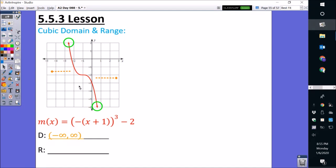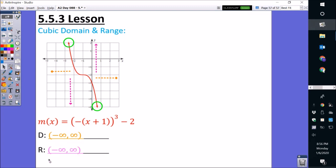Now we're going to do the range — the bottom y-value and the top y-value. We draw arrows going down and going up. For the bottom y-value, it's going forever downward, which is mostly negative numbers, so it's going towards negative infinity. For the top y-value, since it's going upward forever with mostly positive numbers, it goes towards positive infinity, or simply infinity. So for range: open parenthesis, negative infinity, comma, positive infinity, close parenthesis.